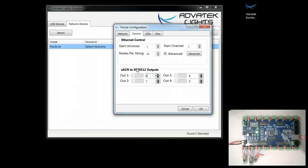That's how easy it is to configure additional RS-485 based universes with the unique PixLite controller.